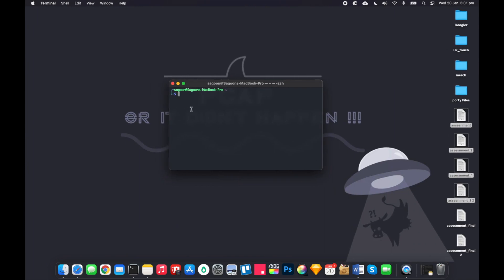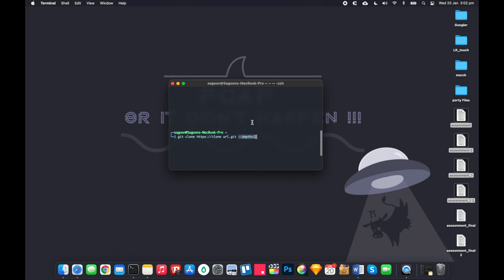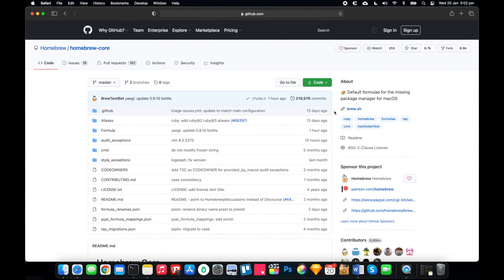Just do something like git clone and then clone URL, HTTPS, which would look something like this—HTTPS clone URL. Just git and then they'd just do depth equals one.